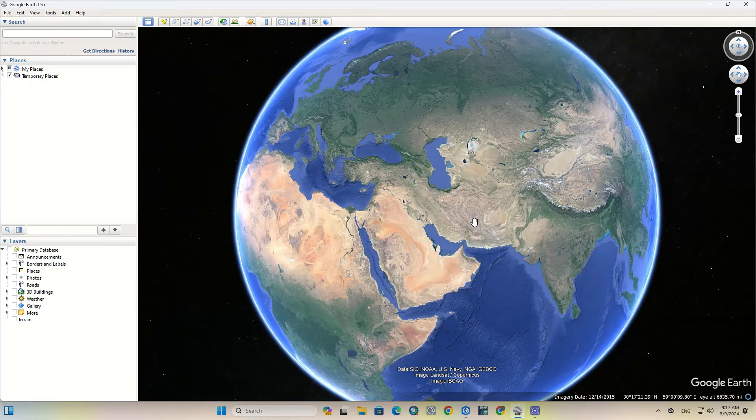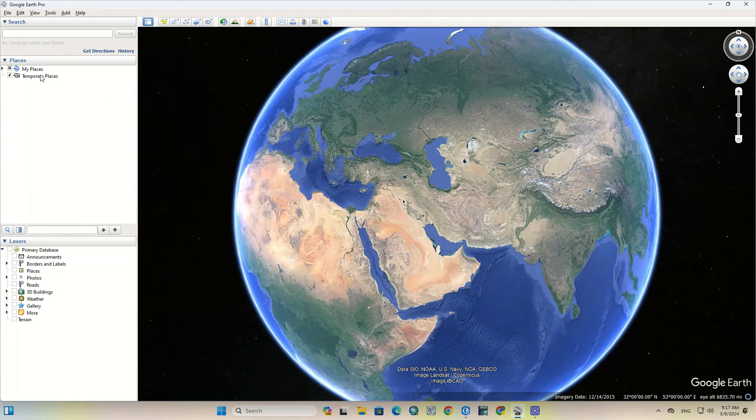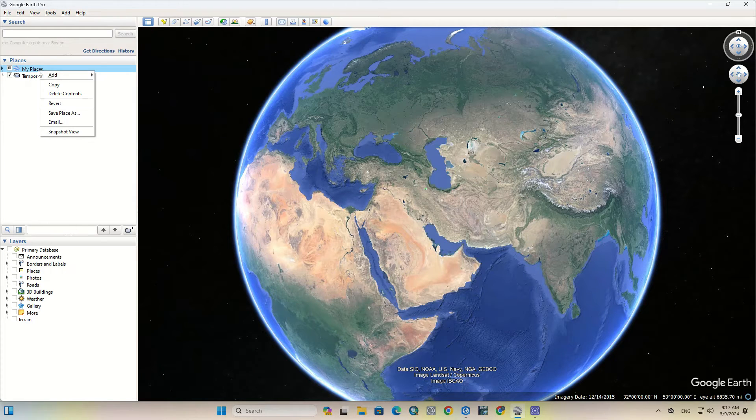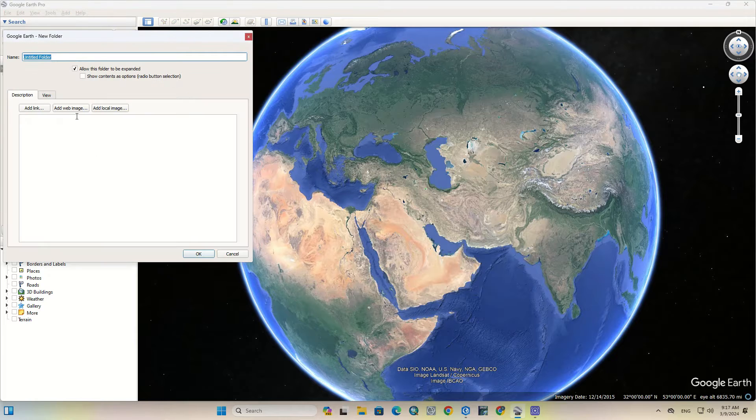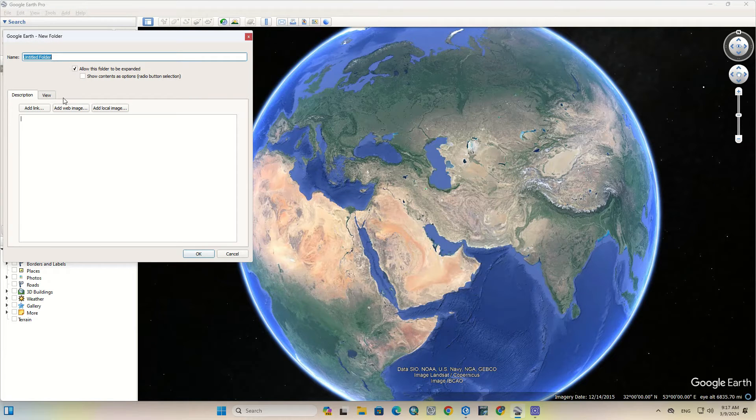Let's dive in and see how we can do this operation which is so important but simple at the same time. First, we need to go to Google Earth. After opening the software, from the left side by right-clicking on my places, we create a new folder to insert all the layers into this folder.